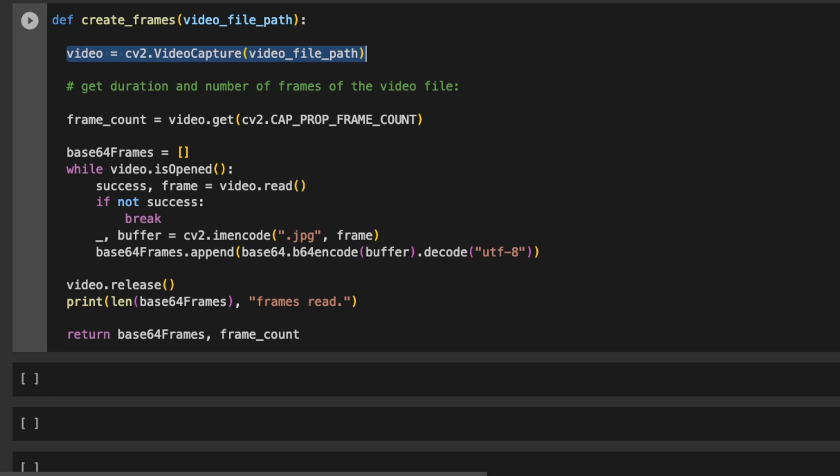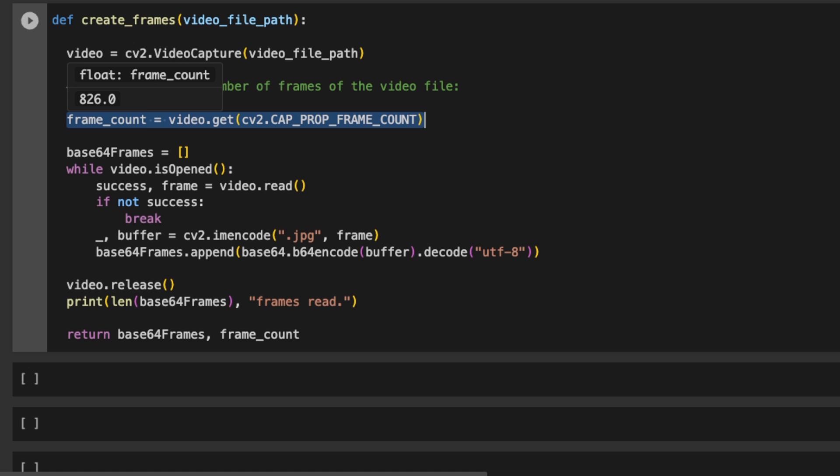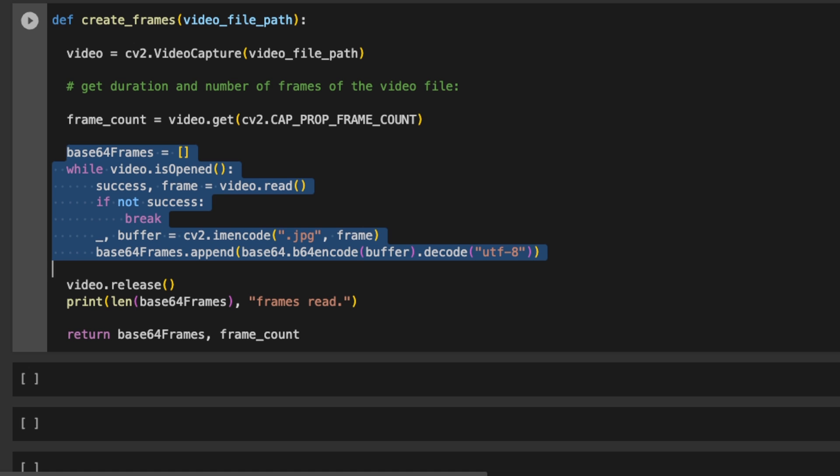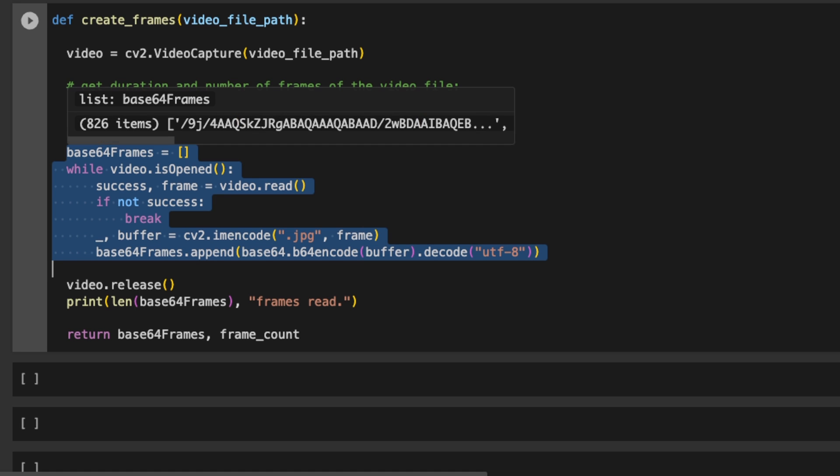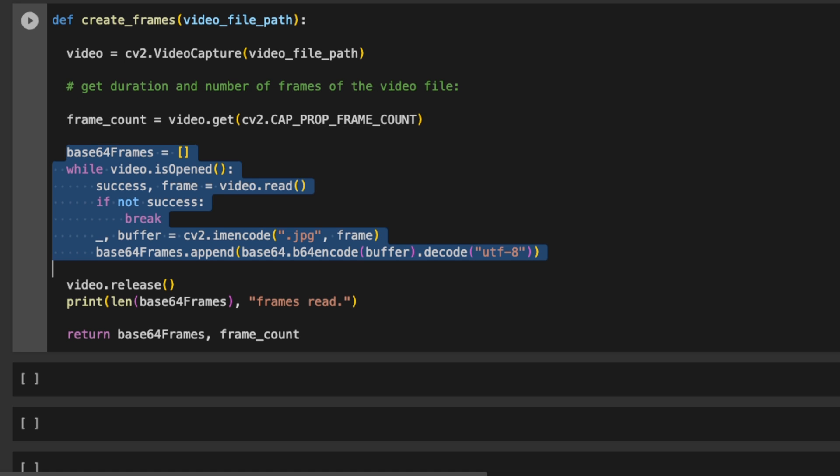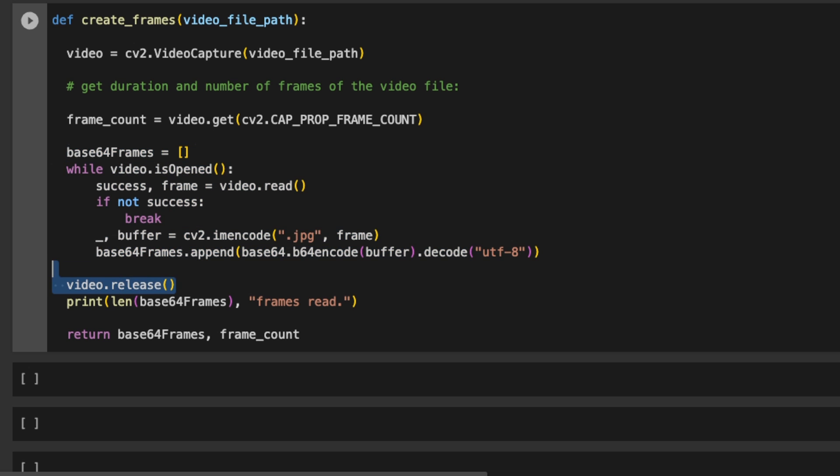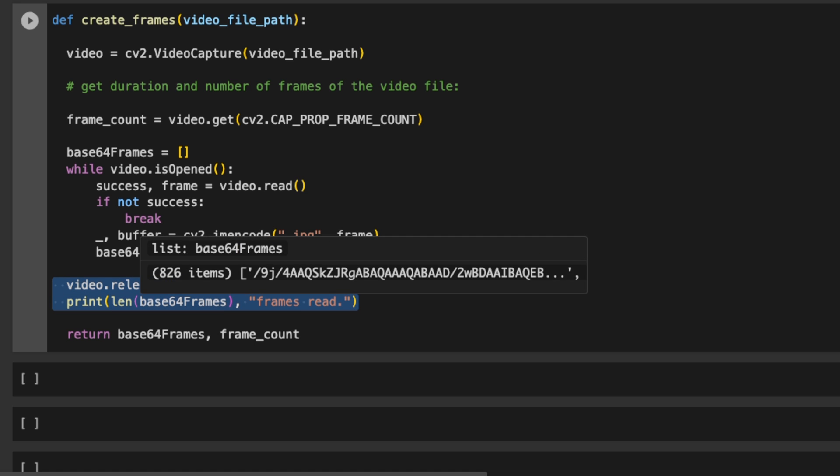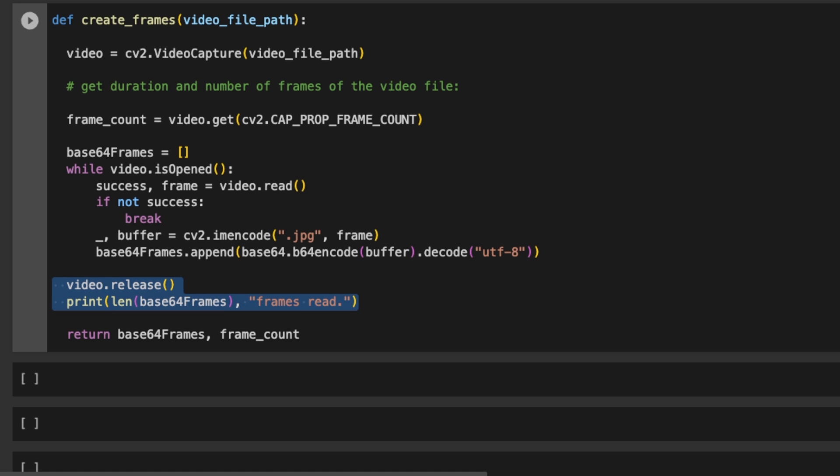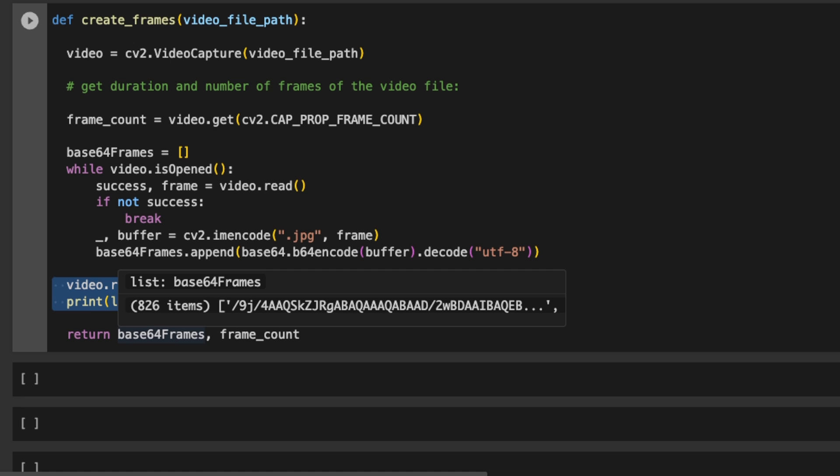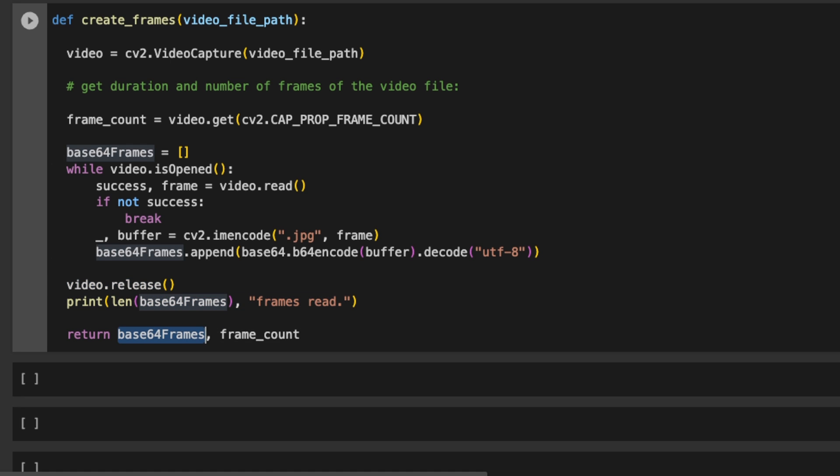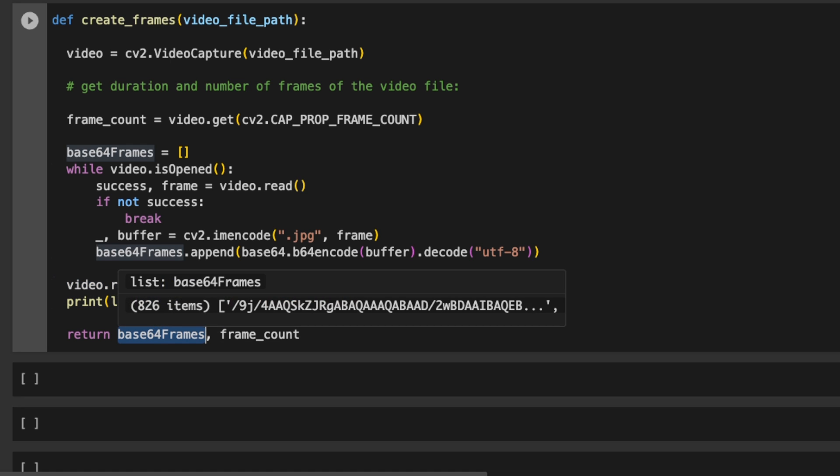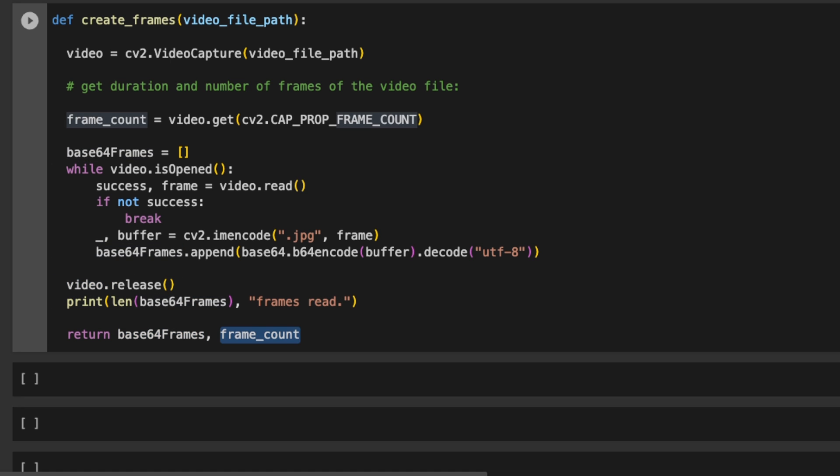First, we are reading the video using OpenCV. Then we are extracting the total number of frames present in the video. This will be needed in order to compute the duration of the video. After that, we are extracting individual frames from the video and putting them in a list. Once this list is created, we will release all the memory that is occupied by the video object. And then we are printing the number of frames that we get from the video. And at the end, we are returning the frames or list of frames, as well as the total number of frames that we got.